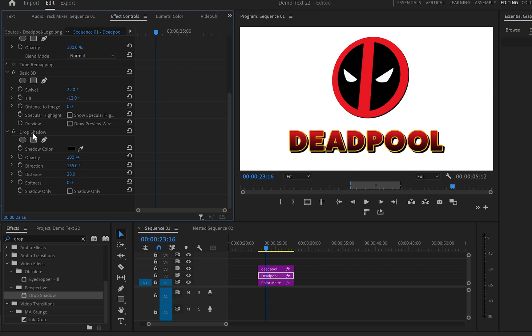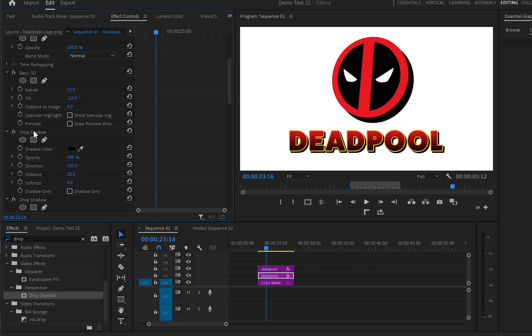Now from here what I'll do is simply click onto the drop shadow control and C to copy it, and then control and V multiple times so we can create this 3D effect. And as you can see now, the image from a flat image or flat object became a 3D object.